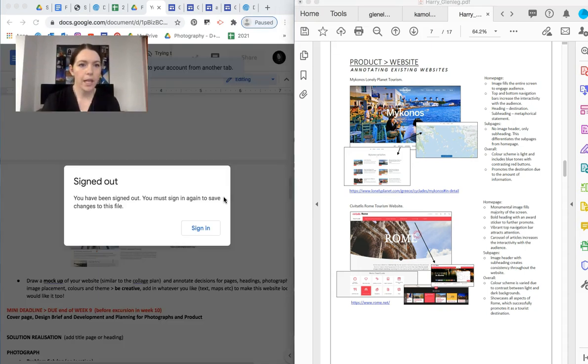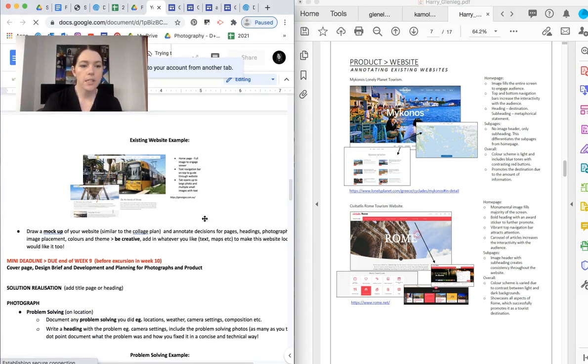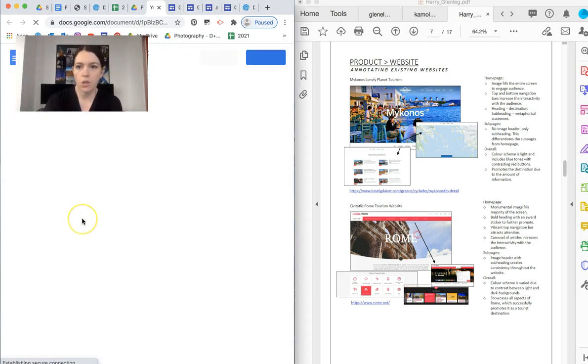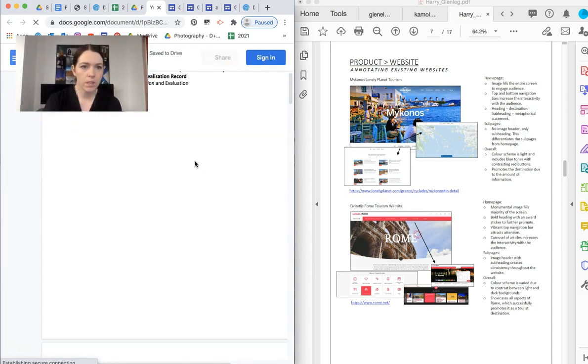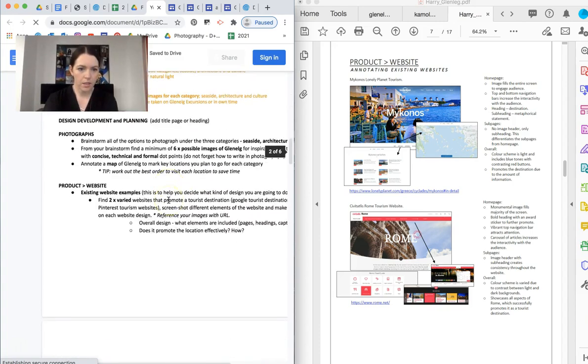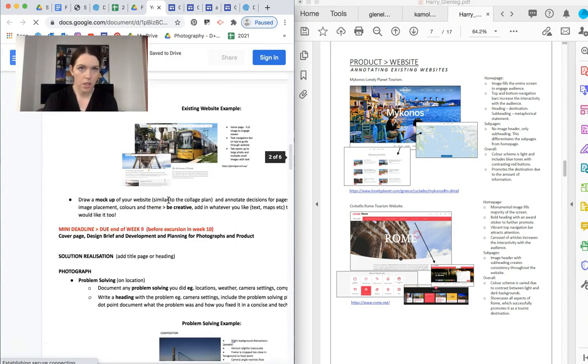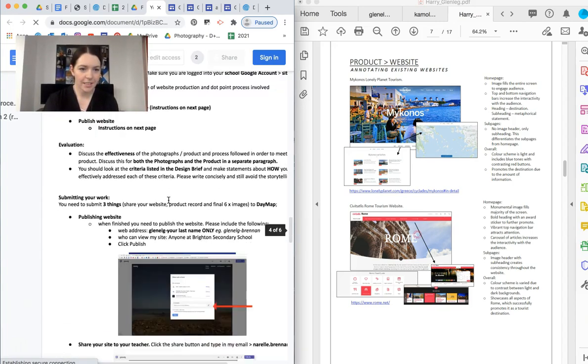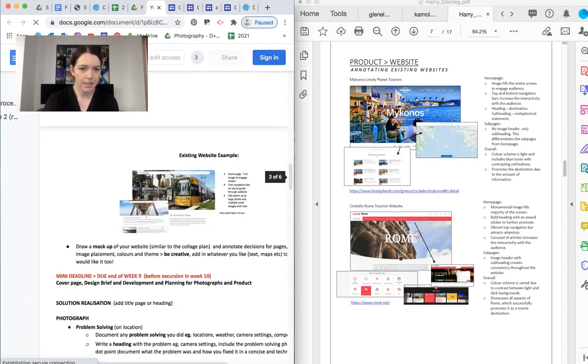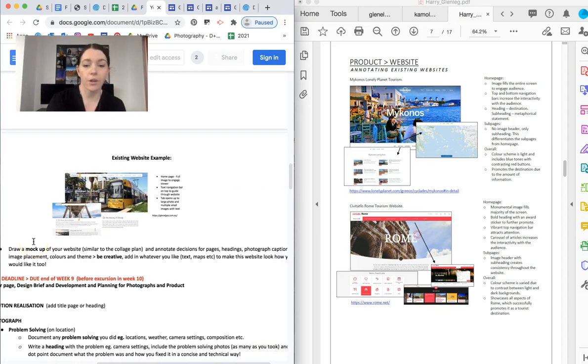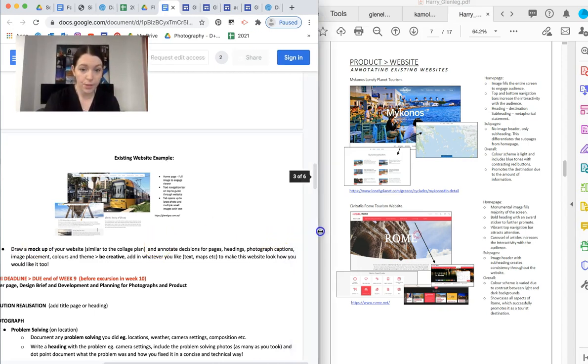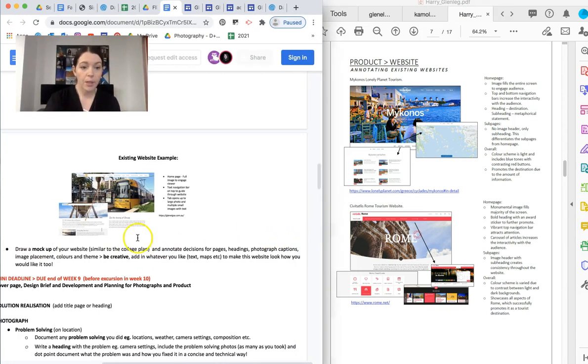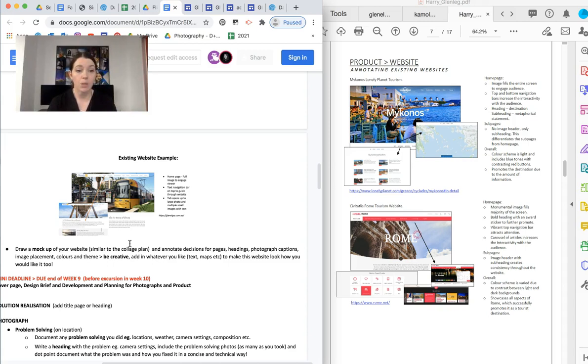Okay. So the last... Ah! Why is that not working? The last little bit that you need to do before you go on the excursion is... Oh, it's just glitched out. A minute. The last little bit is drawing a mock-up. So what I want you to do... We're going to go through in class how to actually use Google Sites if you haven't used it before. But you're going to draw a mock-up of your website, a bit similar to your collage plan, and annotate decisions for your pages. So where are your headings going to go? Where are the photographs going to go? The captions, the image placement, colors and themes. I want you to be creative.